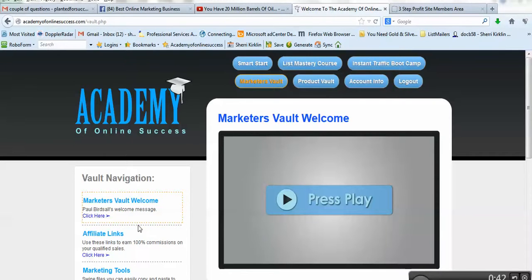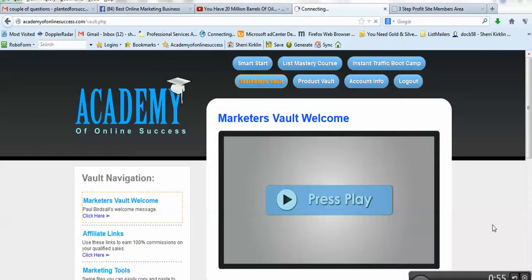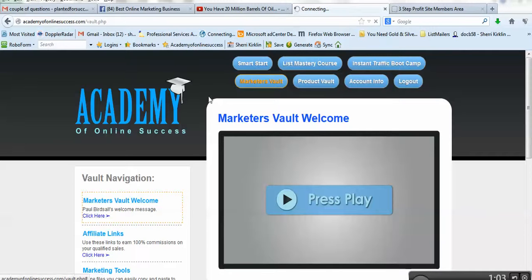And I'm sure your guy has paid at some point in time. The way you can find out if he has is log in to your Academy course and go to the Marketer's Vault. And as long as you've paid your $19.95 a month affiliate fee, you'll have access to this Marketer's Vault.